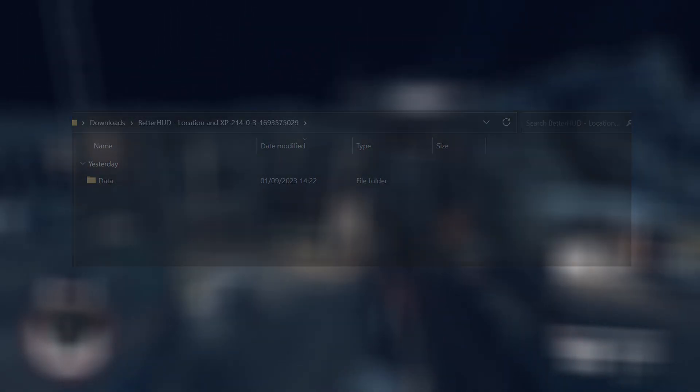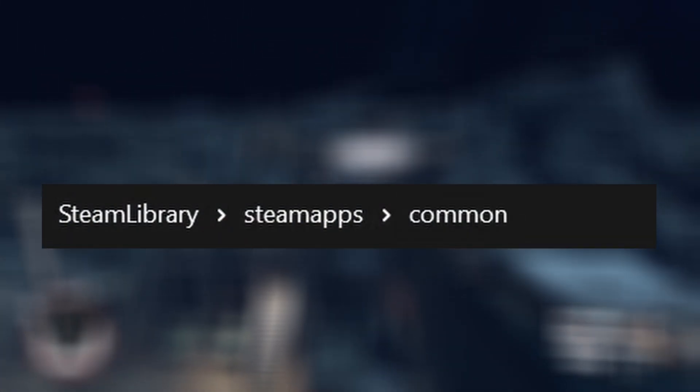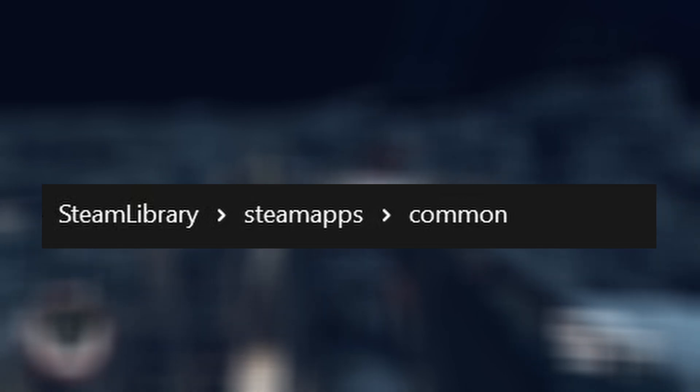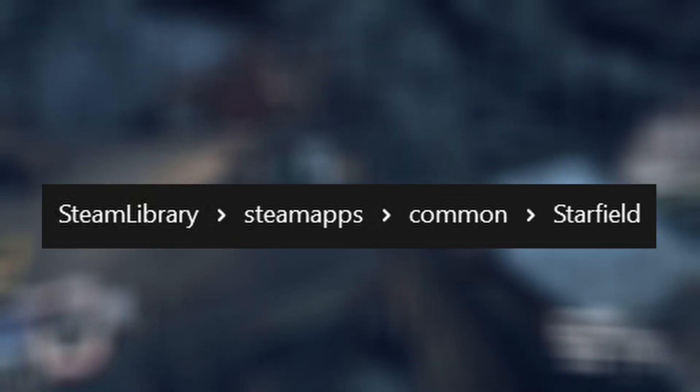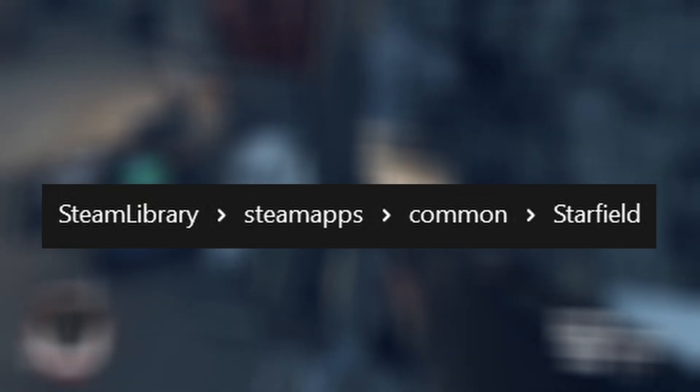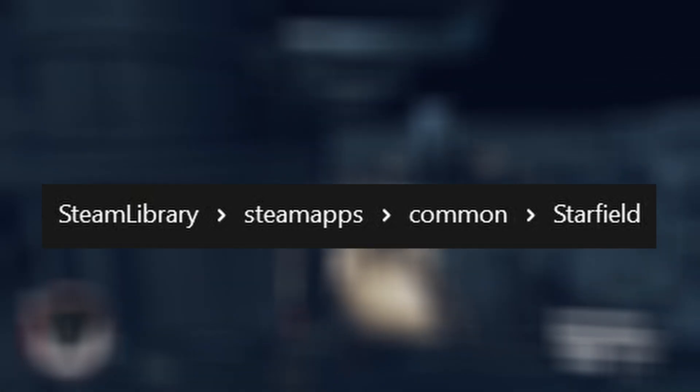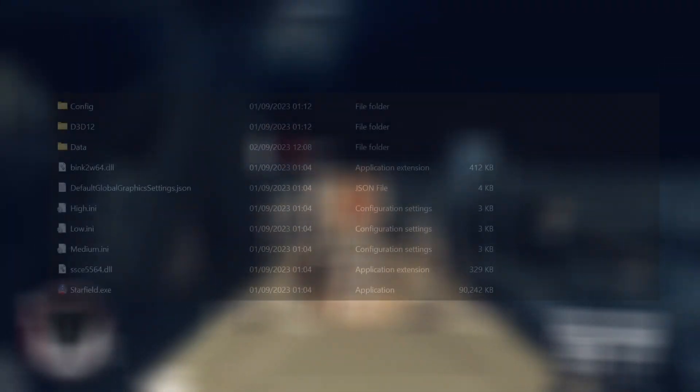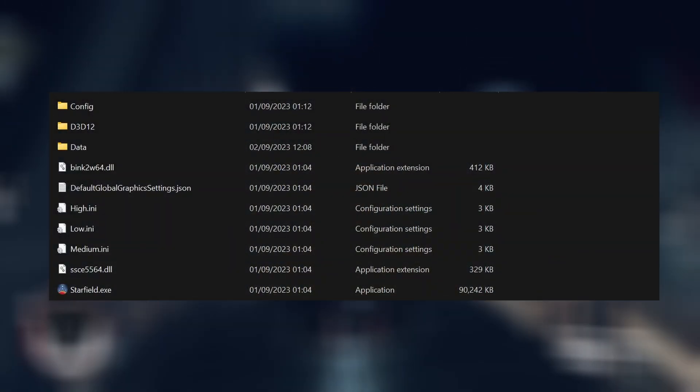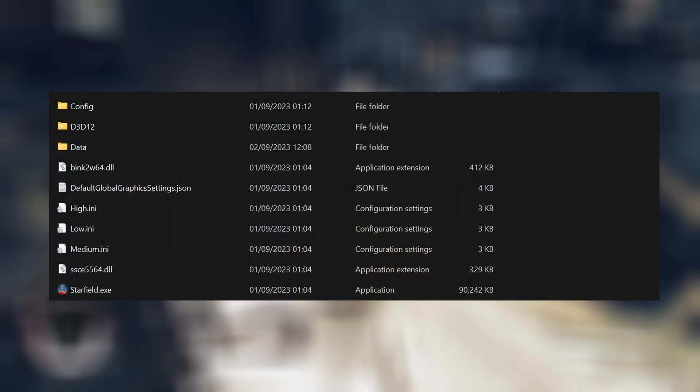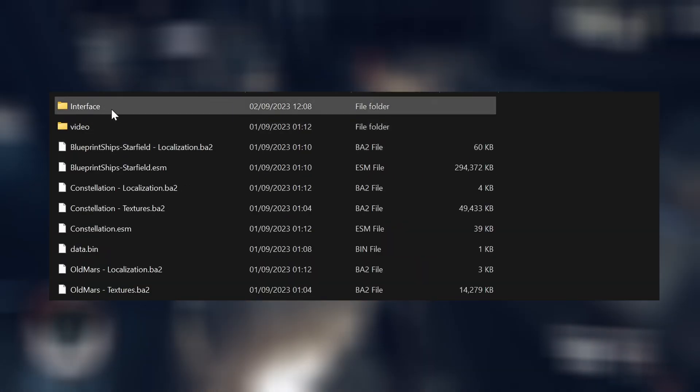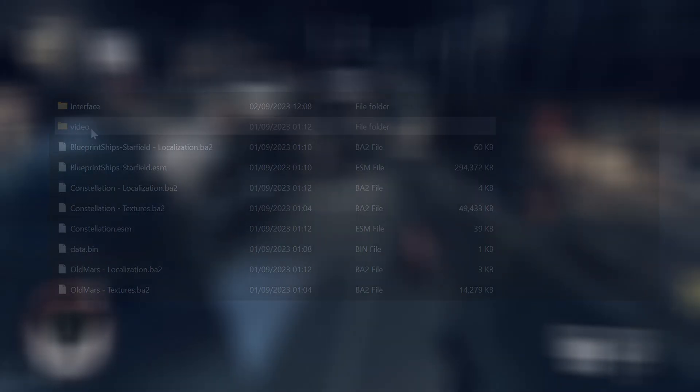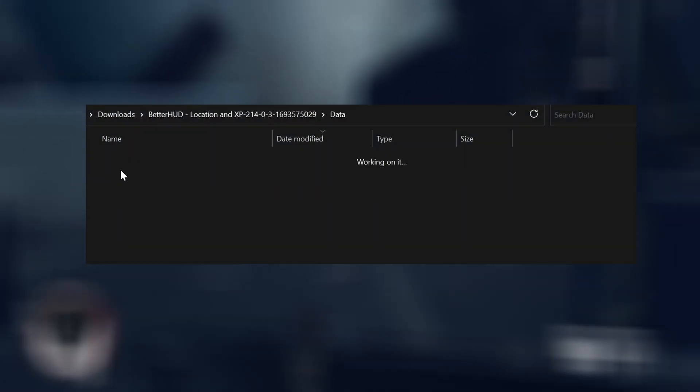You want to head to where you've placed your game. This is usually in your common area, so it goes Steam Library, SteamApps, Common, and you'll find your Starfield directory. You want to place your downloaded data folder, the interface. See how they match interface.